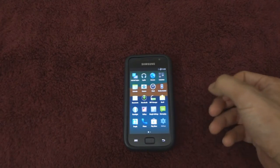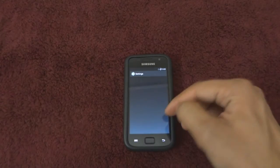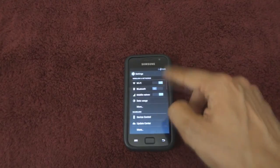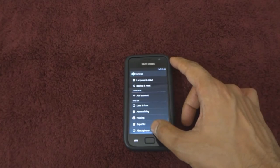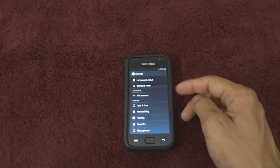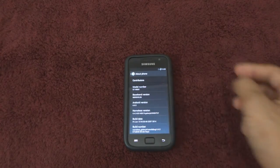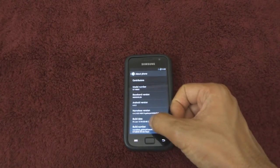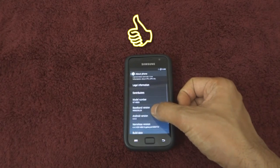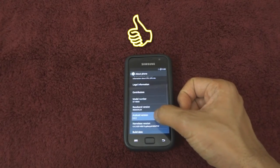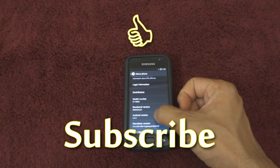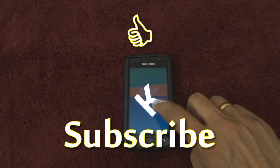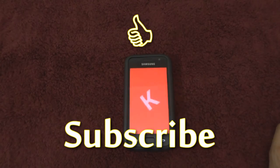Please find all the links and a text tutorial of this installation on our website — links to which are mentioned in the description box below. I hope this video was useful to you. Please hit Like if it was and don't forget to subscribe to this channel for more such videos. Till then, cheers!